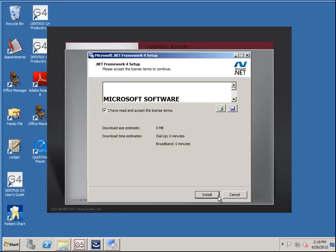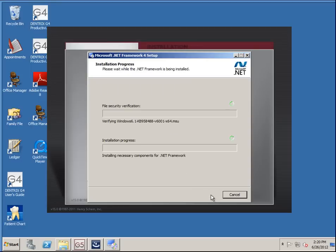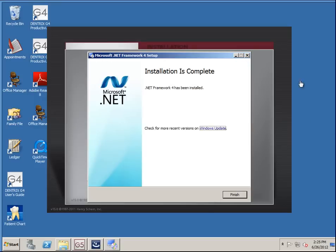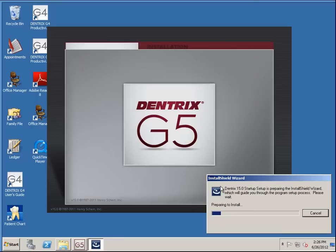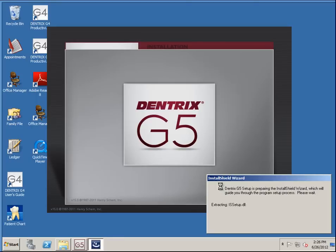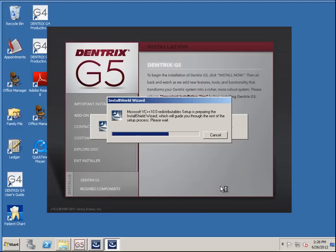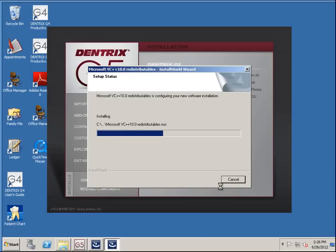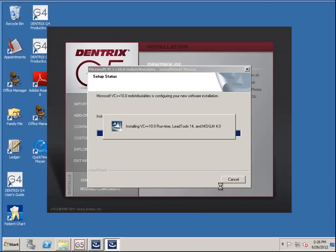I'm going to go ahead and accept the license agreement, and then we're going to wait for the install. I may pause the video to speed up this process. I'll click finish and now we're going to continue on with the installation. Once again we have some prerequisites here that are going to install.